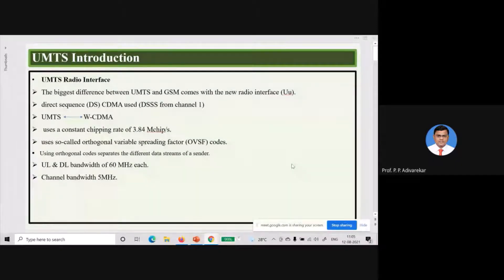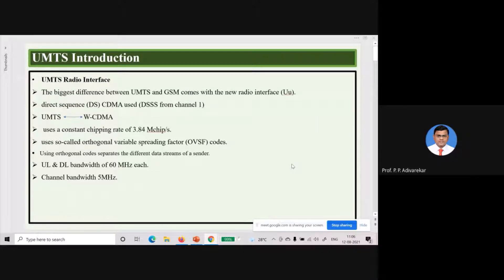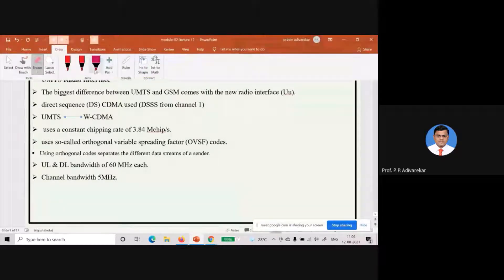Before going to study the details of the UTRA network, first we have to consider the major differences between the UMTS and the previous versions of GSM. UMTS uses CDMA technology — always remember that — it uses CDMA technology.